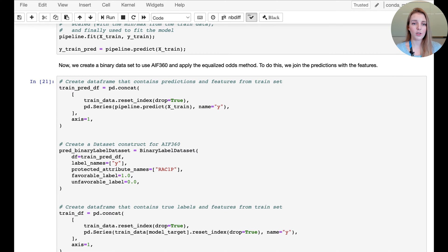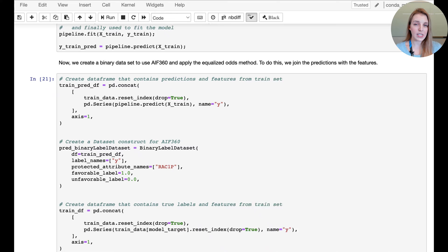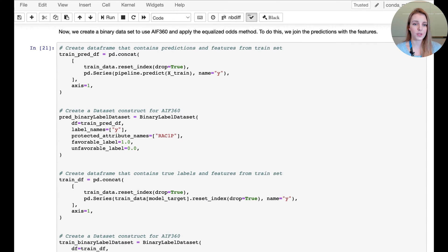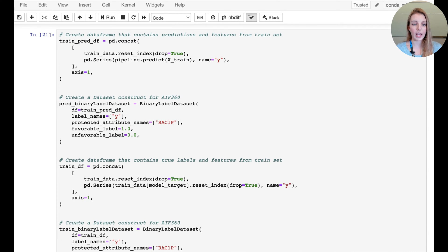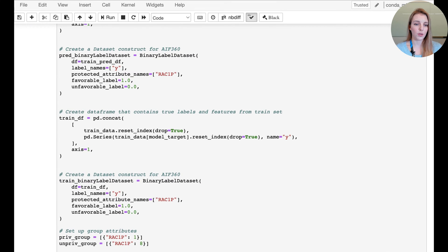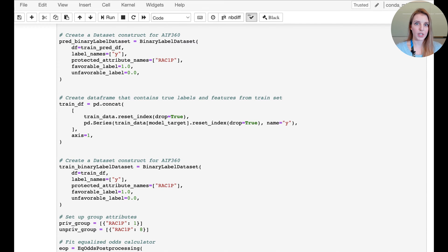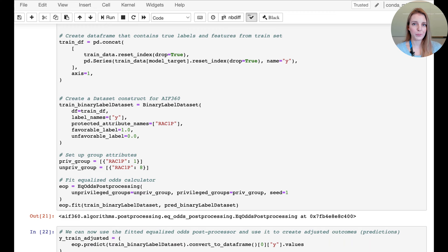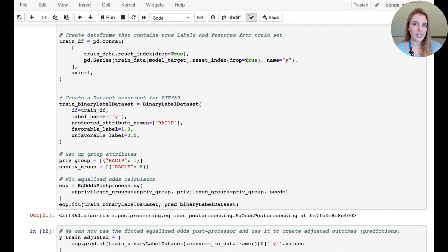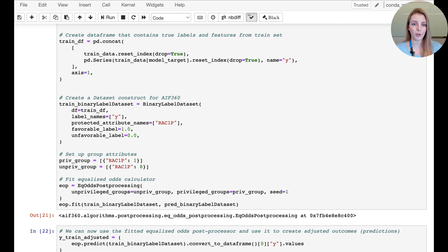Here we're creating a binary label dataset because we'll need this to post-process our results. We're joining the data, specifying the label names, the protected attributes, and the favorable and unfavorable outcomes — doing this for both our training dataframe and our predictions. We're doing this for both datasets so we can ultimately compare the changes in outcomes and plot both of them. In practice there's no need to repeat it for both the original and the equalized odds post-processed dataset; this is just so we can compare how many labels actually change.